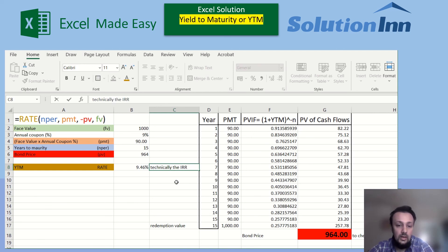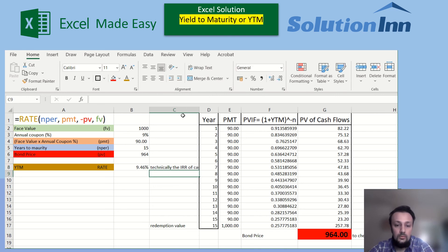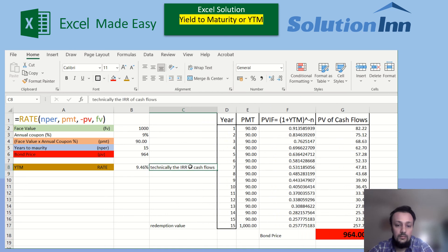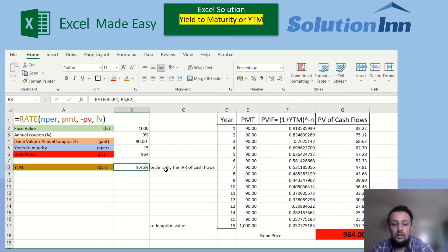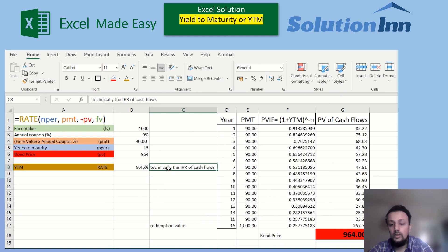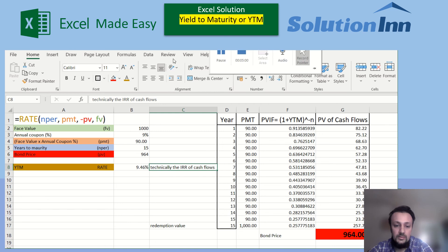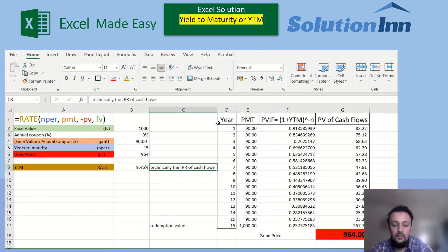So this is how we calculate the YTM, which is technically the IRR of the bond — that's what yield to maturity represents. Today we've seen how to calculate YTM in Excel and how to verify it using simple Excel calculations. If you have any questions regarding this video, you can ask in the comments. Stay tuned with Solution In for upcoming videos — take care!